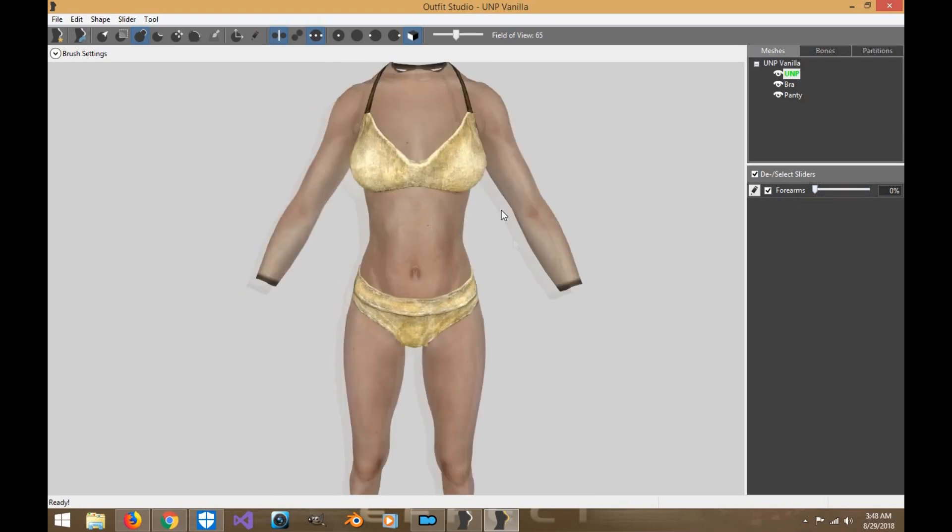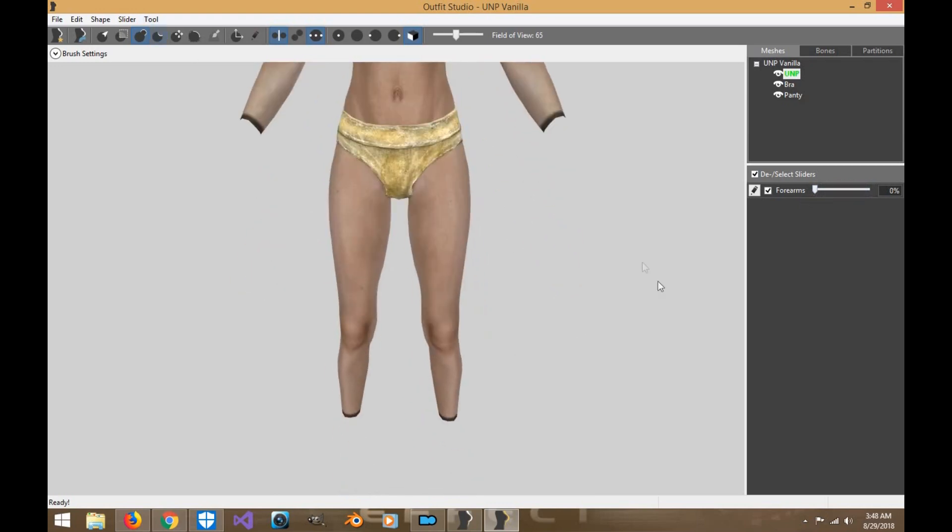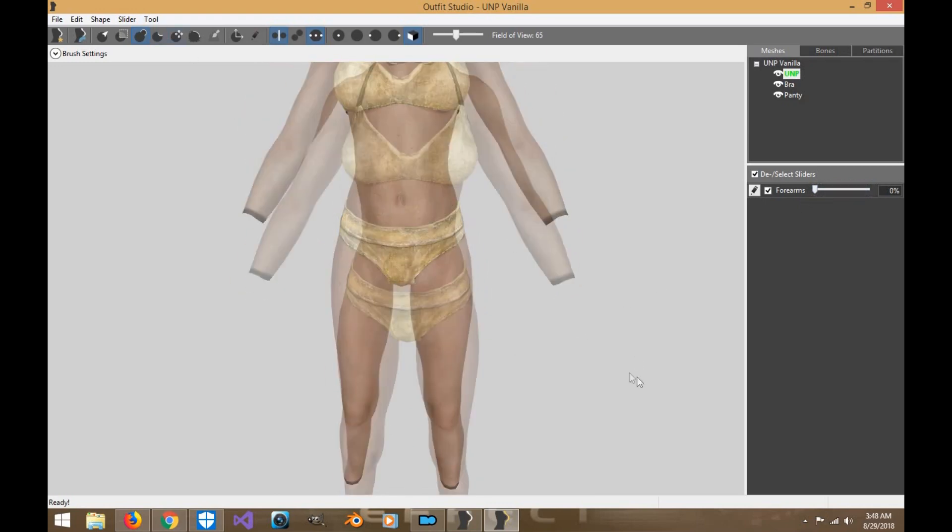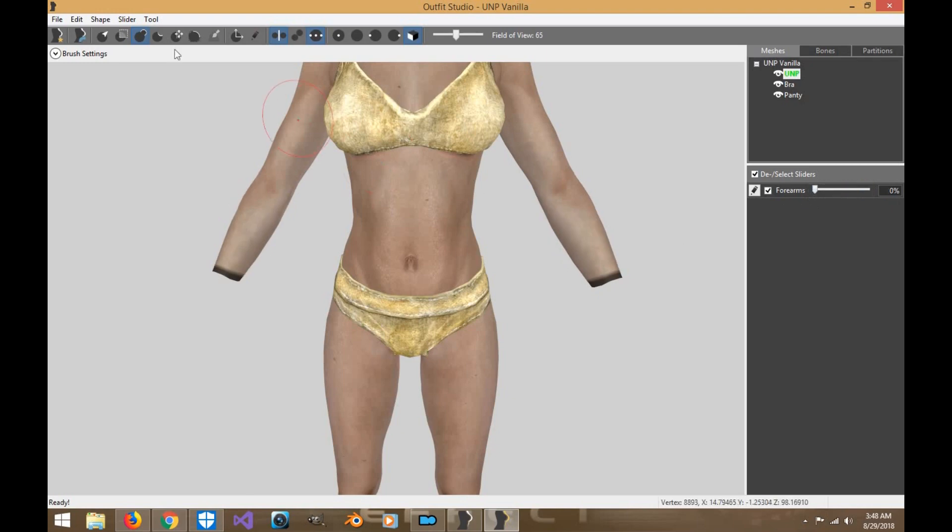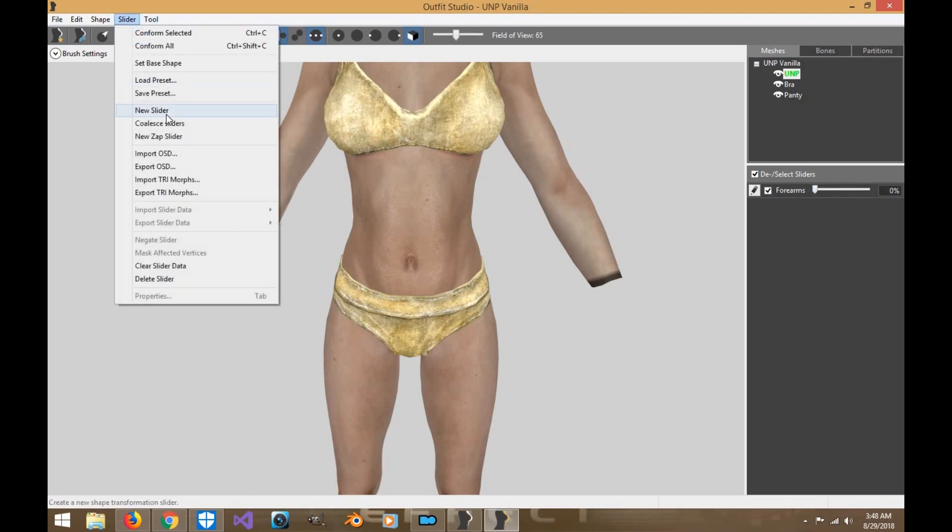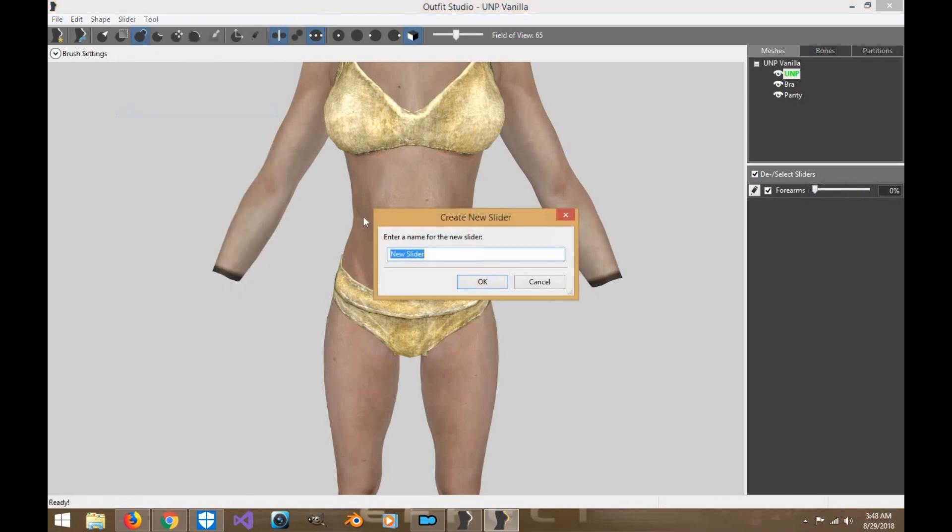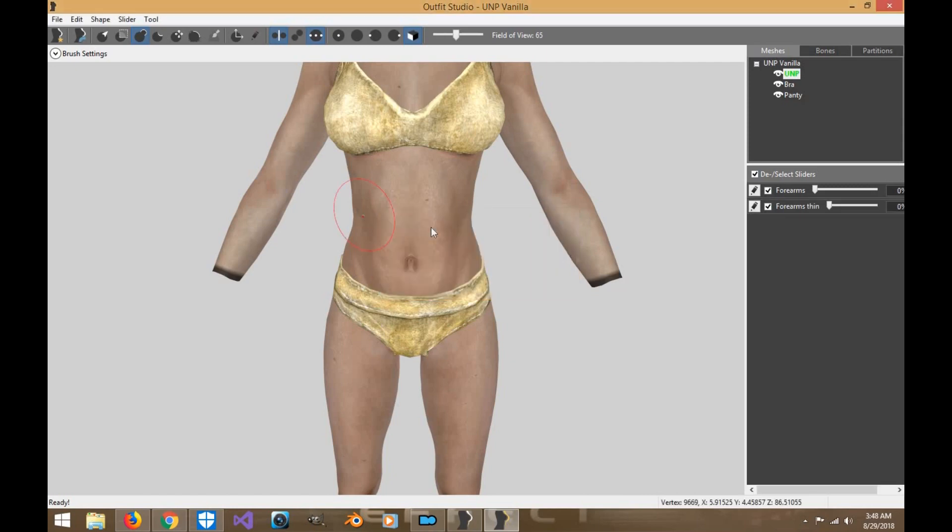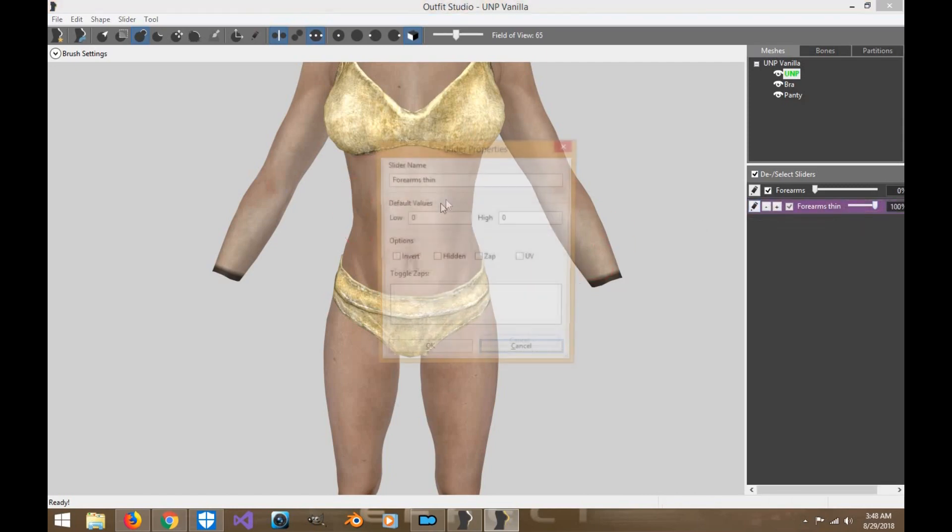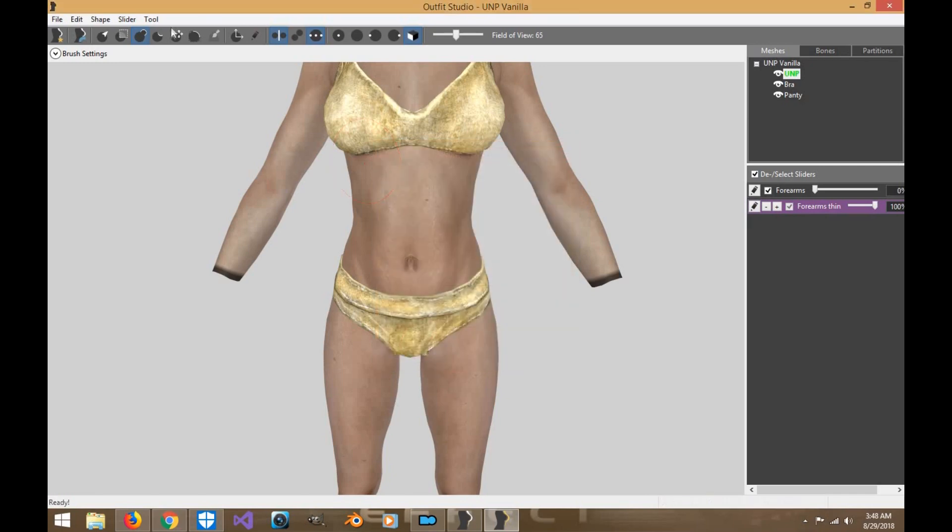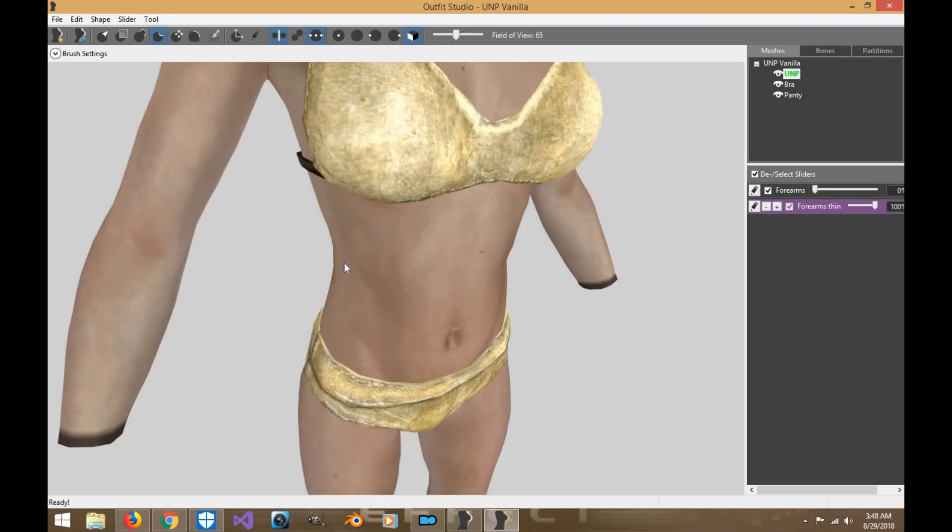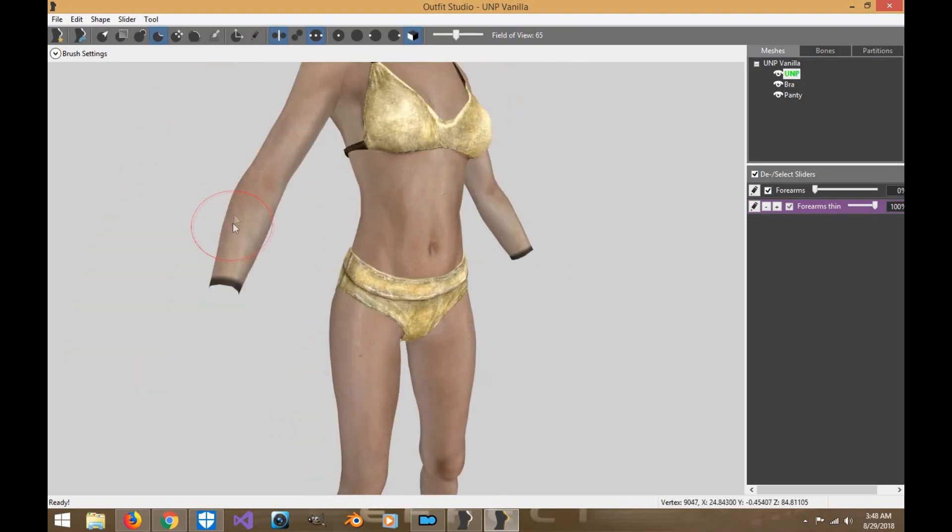All right. So next what we're going to do is we're going to do the calf muscles. Now, however, how can I make the... Actually, we'll do the calf muscles in a moment. Now think about this. I can make them bigger, but how can I make them smaller? So we're going to call this new slider Forearm Thin. This one we're going to do the exact same thing we did before. We're going to invert it. Okay. And now we're going to use decrease the mesh volume.